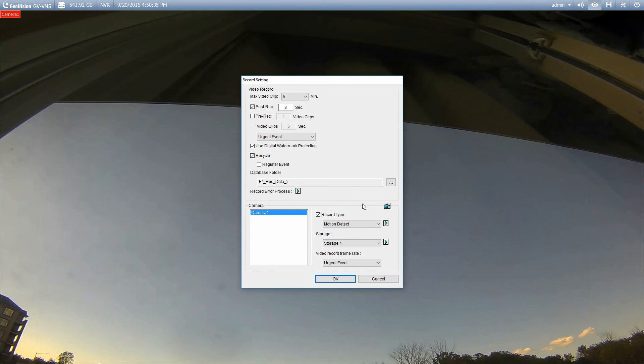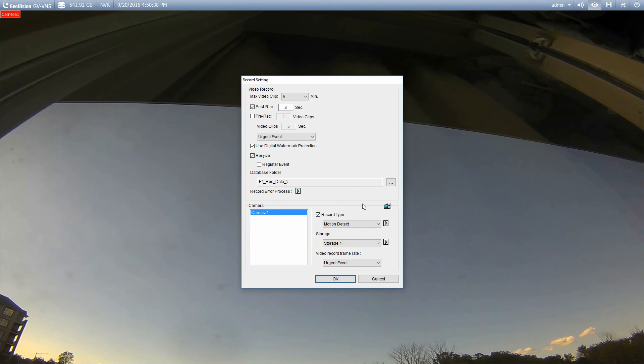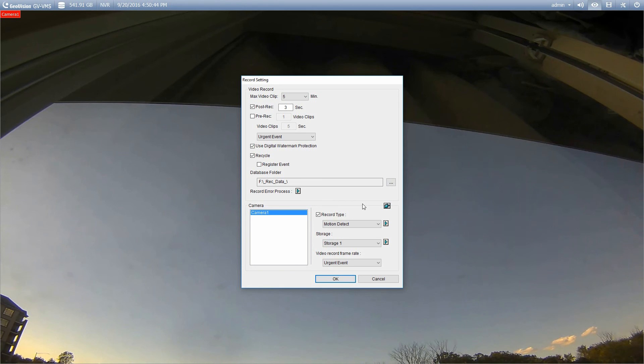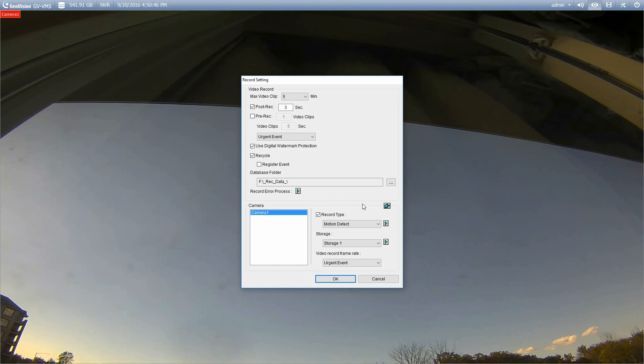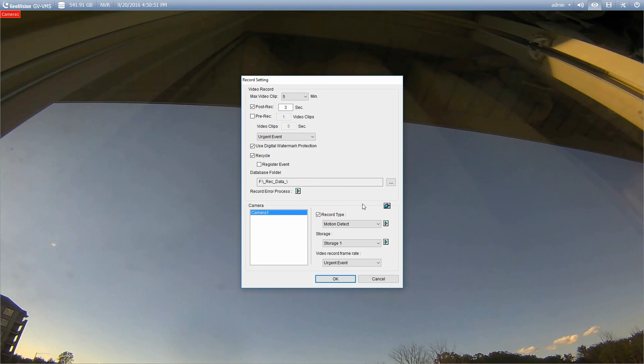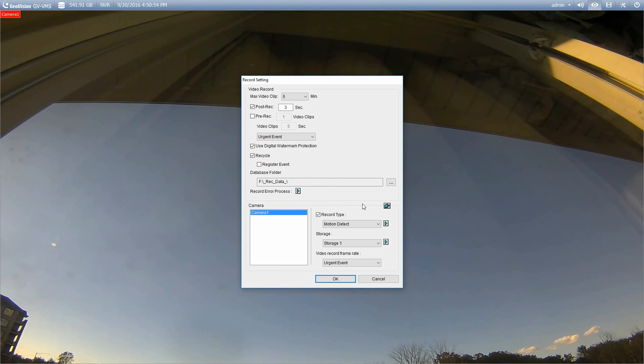Once you have everything configured the way you'd like it, you just go ahead and click OK. And you're all set. Thanks for tuning in for this week's video on the GeoVision VMS series. If you have any other questions, please contact me at Mike T at CCTV century.com. And don't forget to click subscribe on the video so that you'll be notified as we post our videos every week. Thank you.